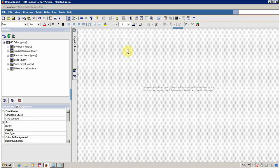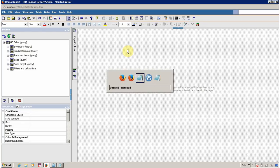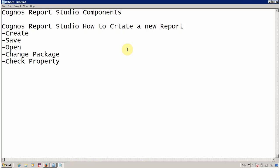Before starting this video I am going to assume that you are aware about the Cognos Report Studio components, how to create a report, how to save it, how to open an existing report, how to change the package for your existing report, and how to check the property of a report. If you are not aware about all these concepts, I recommend you watch my previous videos on the same. So let's start with the components of the studio.